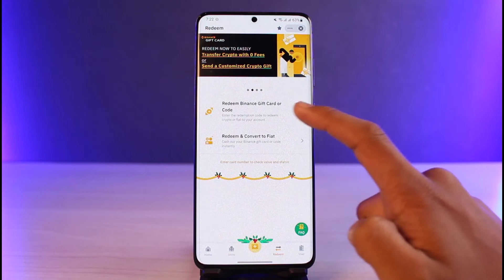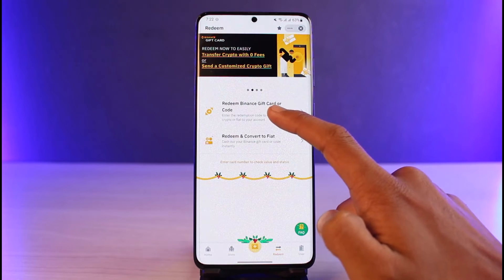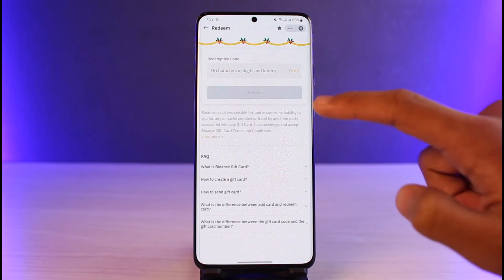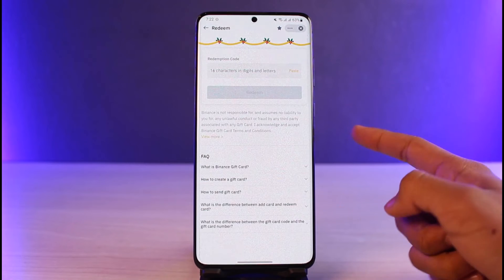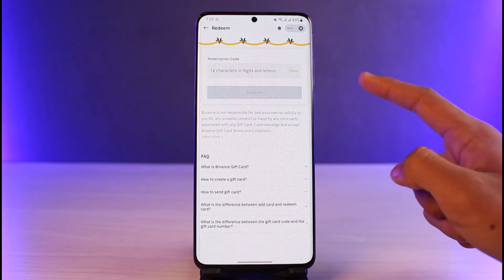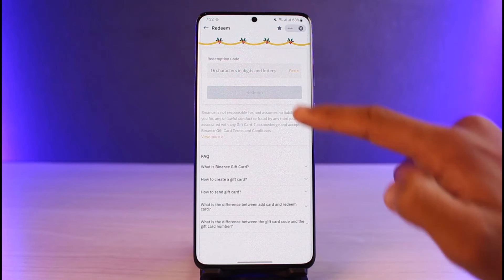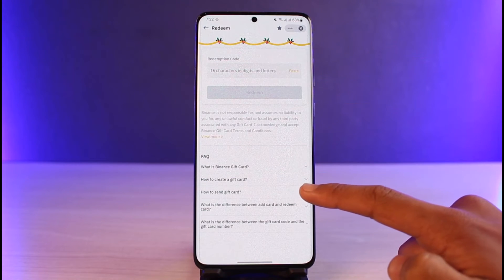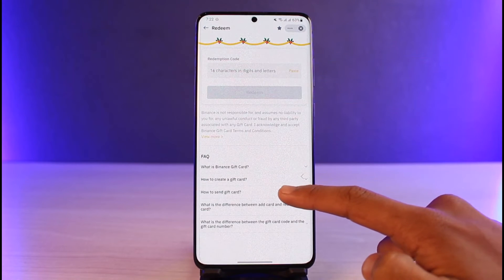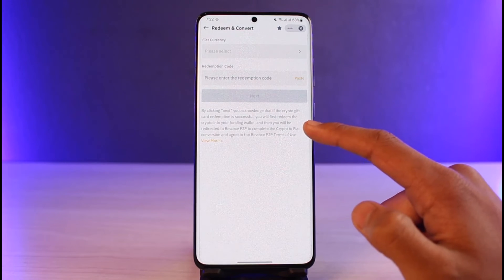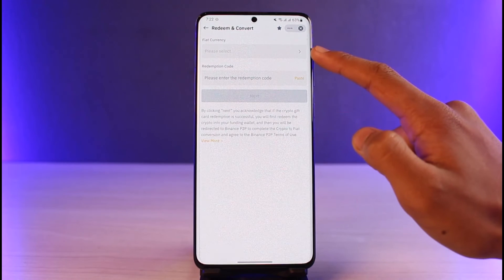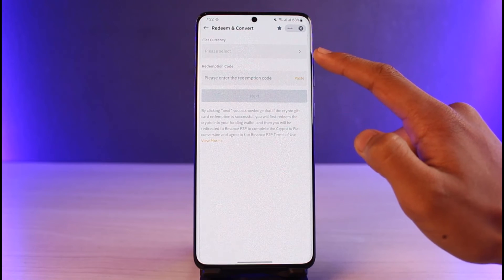To use the first option, just tap on it, enter your 16-digit character code, and tap on the Redeem button to redeem your Binance gift card.